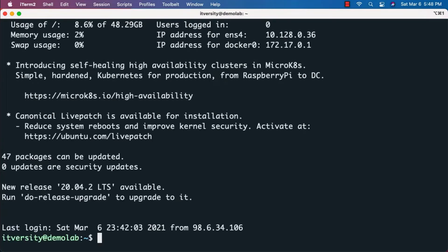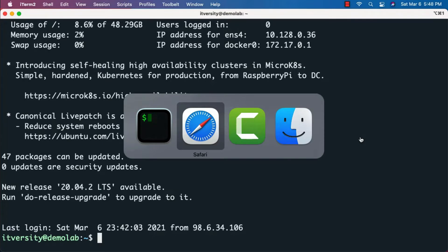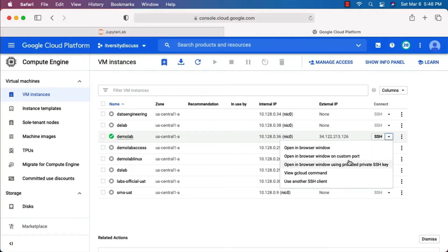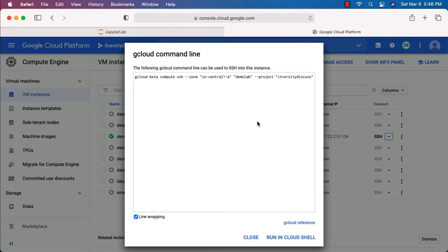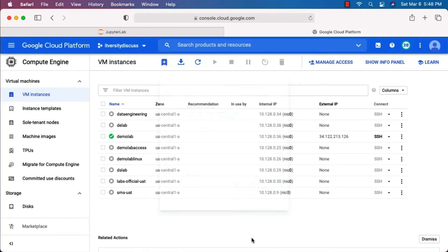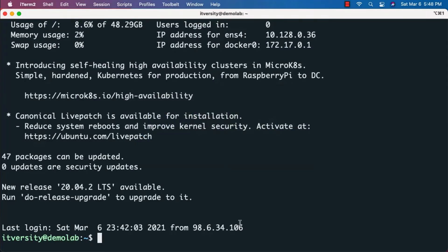You can run: ssh -i ~/.ssh/google_compute_engine [public-ip] to connect to the virtual machine from your Mac terminal. On Windows PowerShell you can do the same. Alternatively, if you have gcloud set up, you can copy-paste the gcloud command shown here to connect directly. Whether you use SSH, gcloud, the web-based approach, or PowerShell, they are all equivalent once you're logged into the virtual machine.